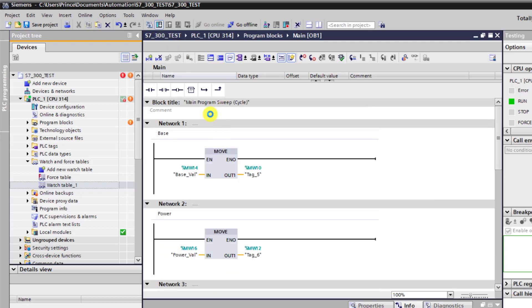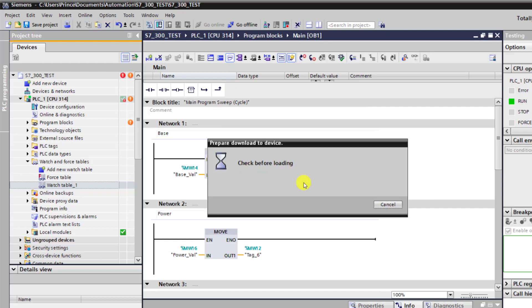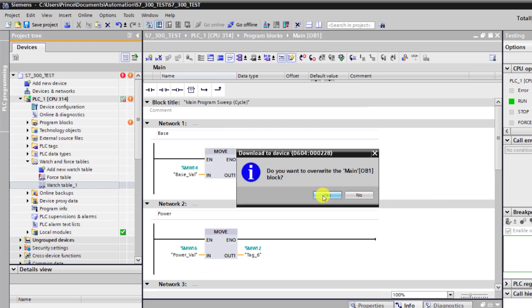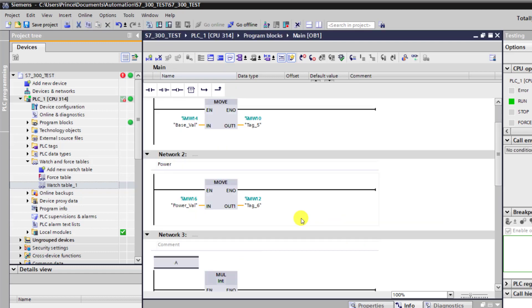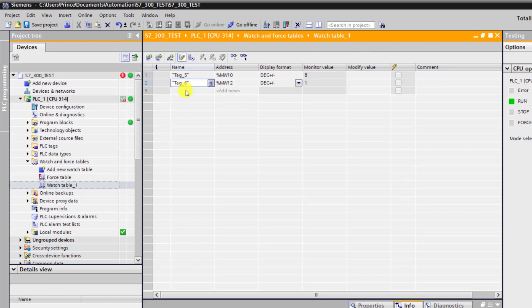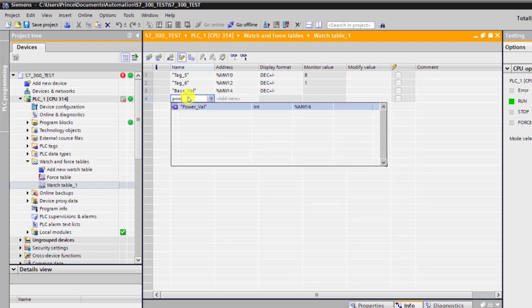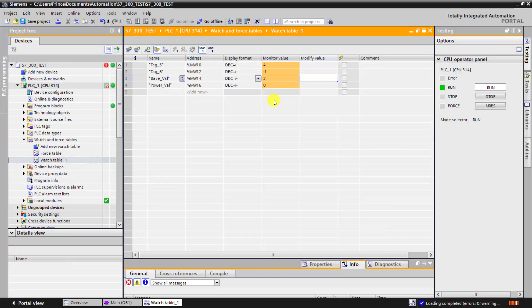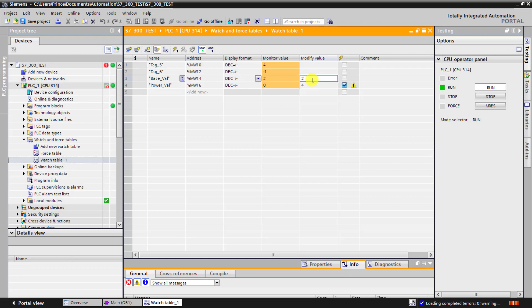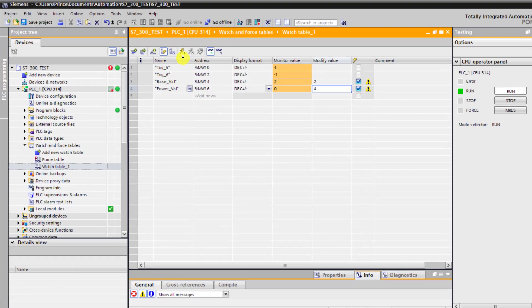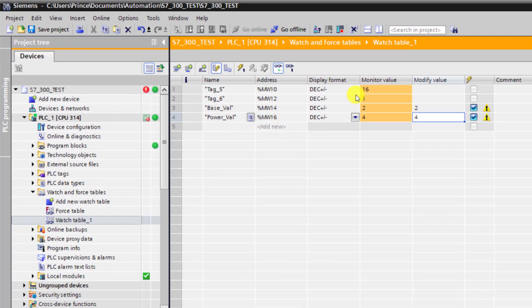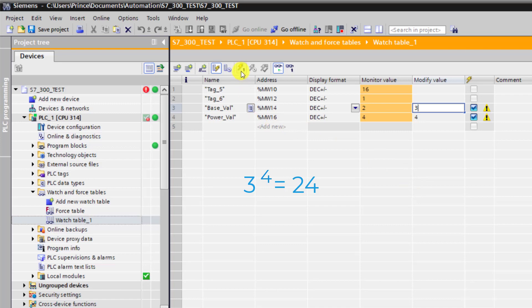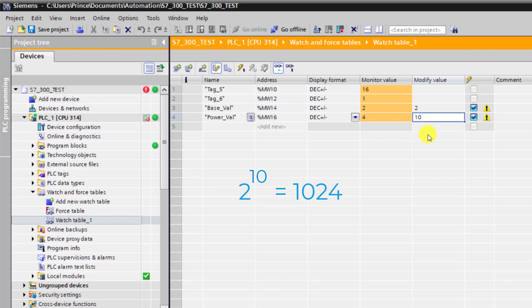I need to assign these particular variable names also to the watch table, so base value and power value are assigned. I go online and we can see the base is 2 and the power is 0. I specify 4 for the power and 2 for the base. 2 to the power 4 is 16. Let me click execute and the result is 16, which is correct. Now we move to 3 to the power 4, then 2 to the power 10, which is 1024. I execute it and we have 1024.